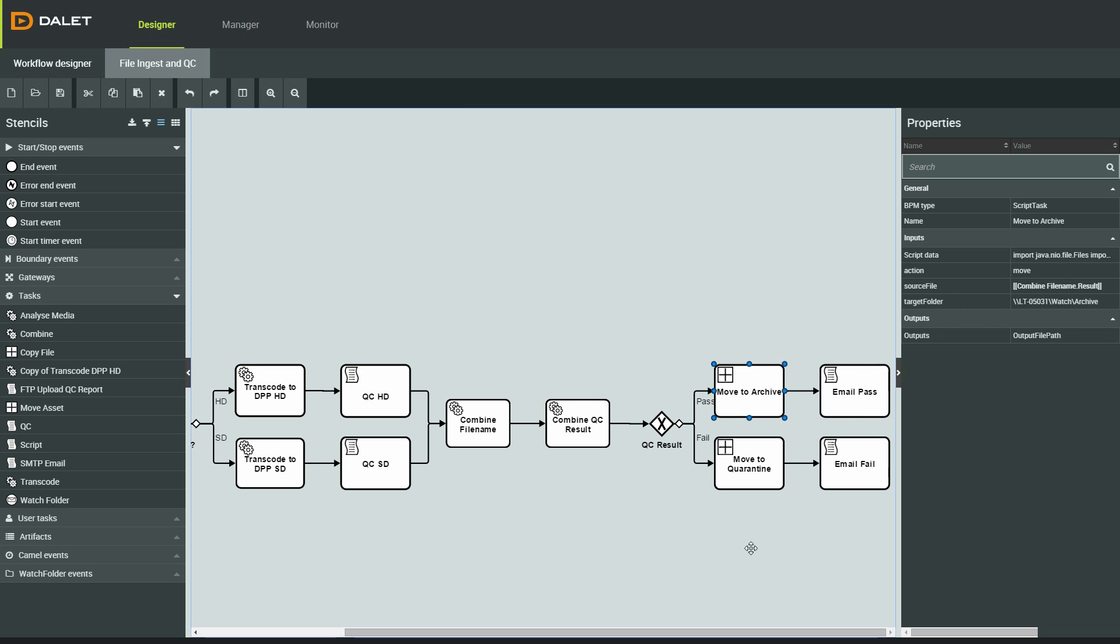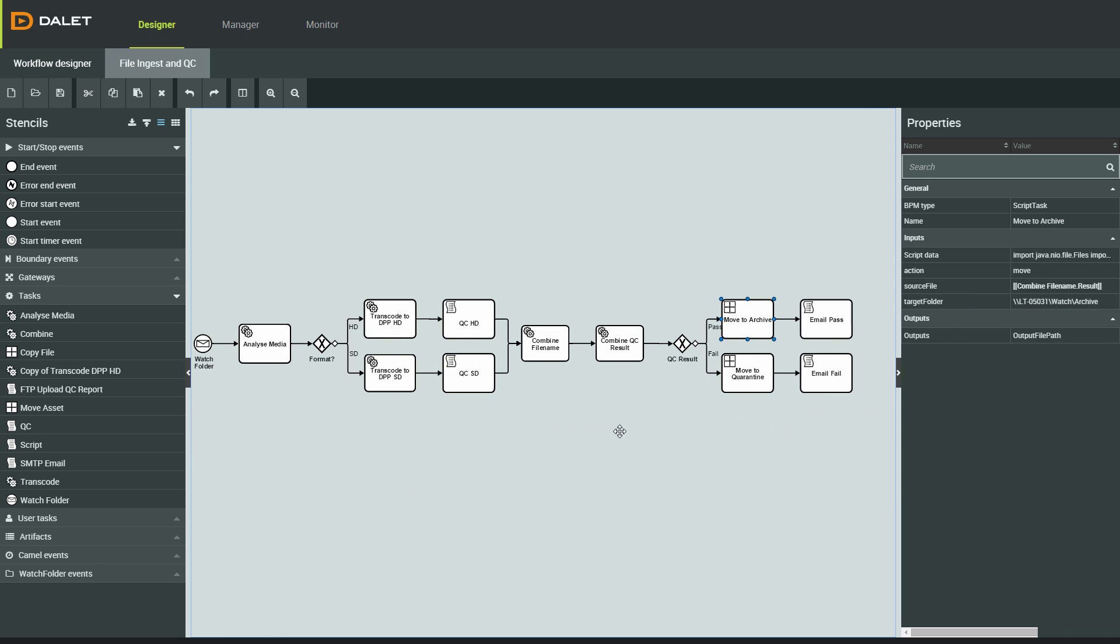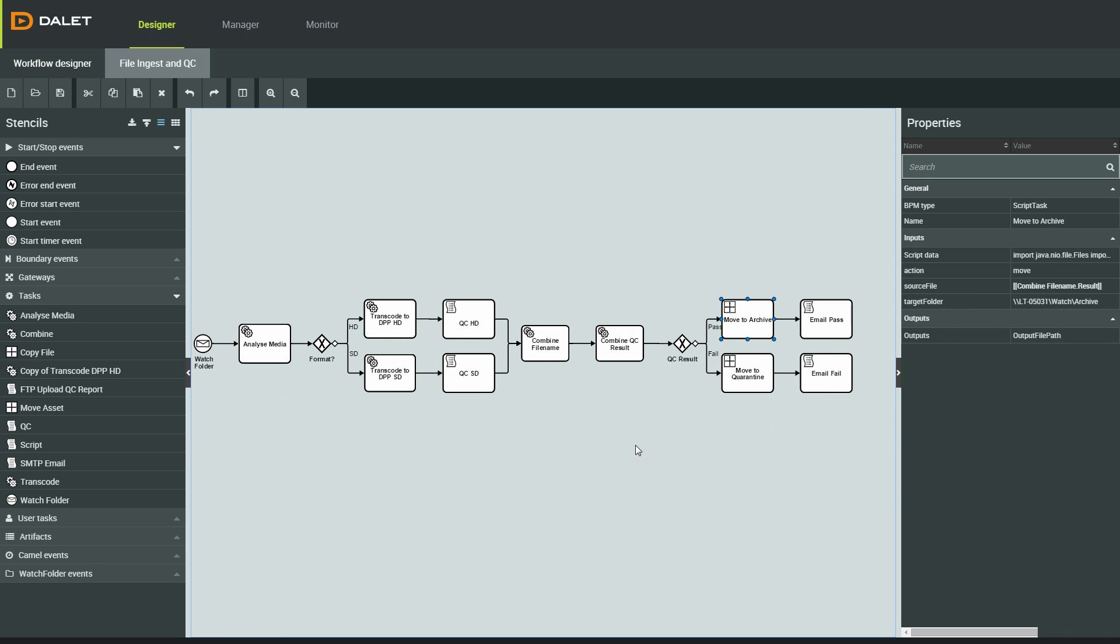If it fails, it will be moved to the quarantine folder and alert me by email so I can go and investigate and review the file and QC report in Amberfin Play.